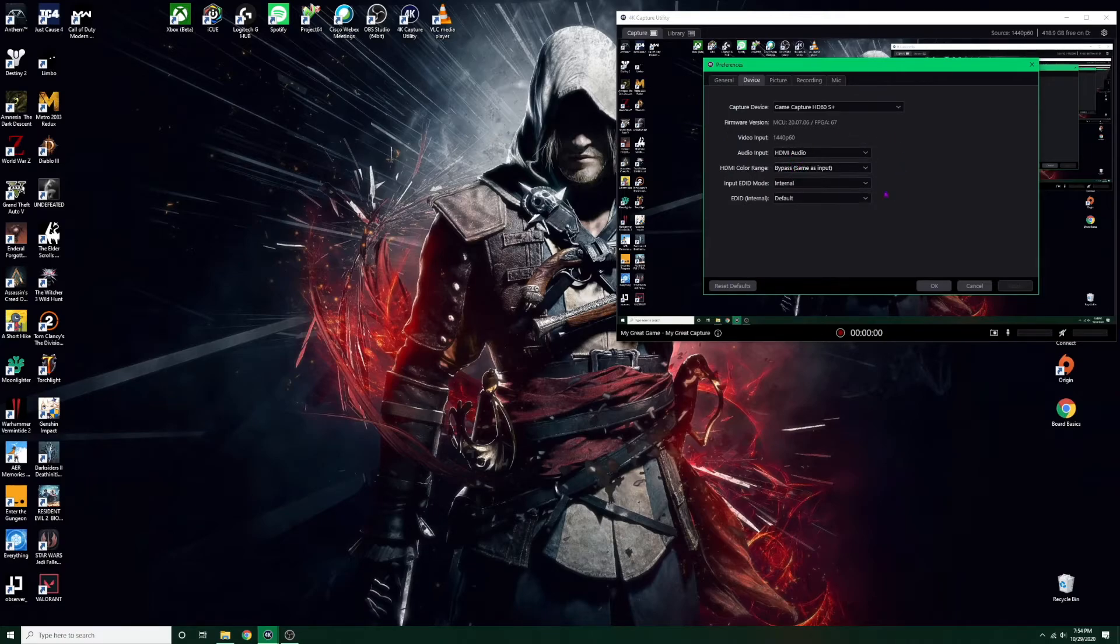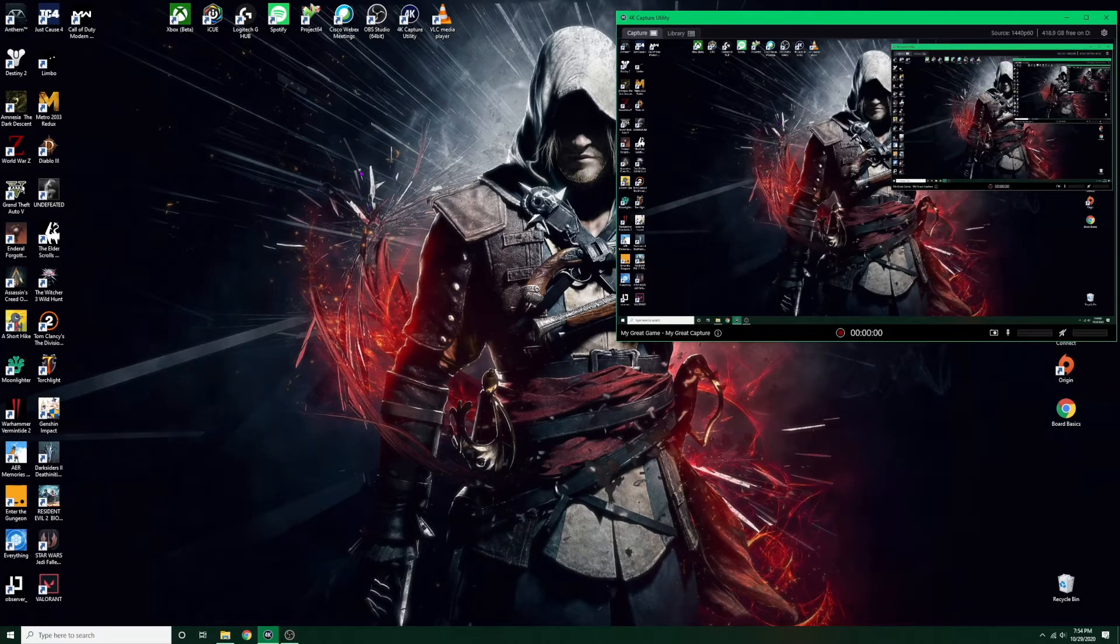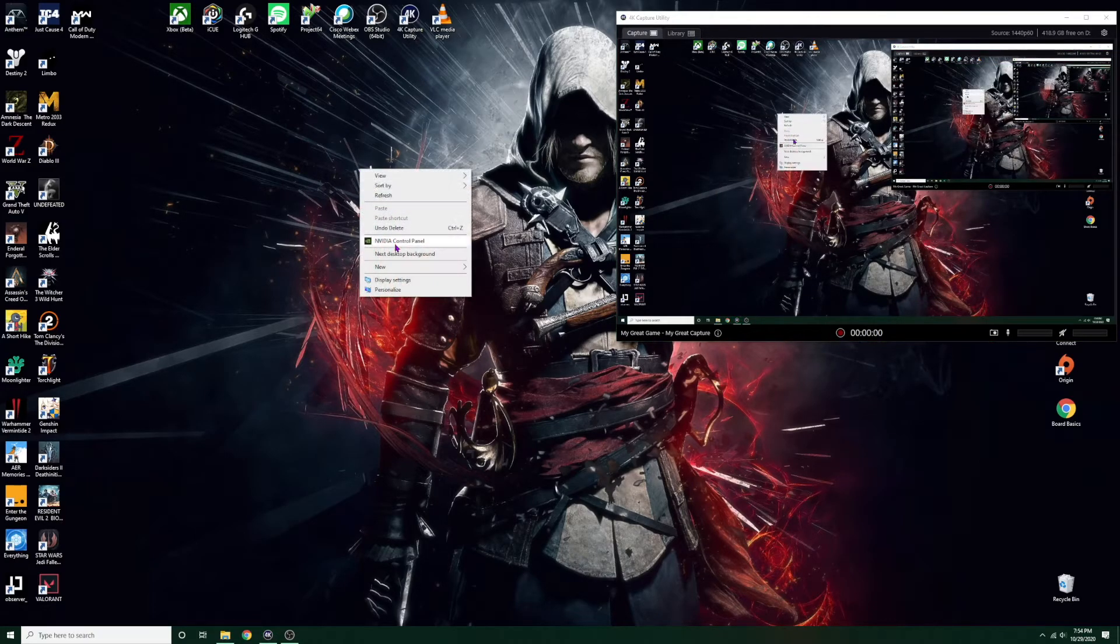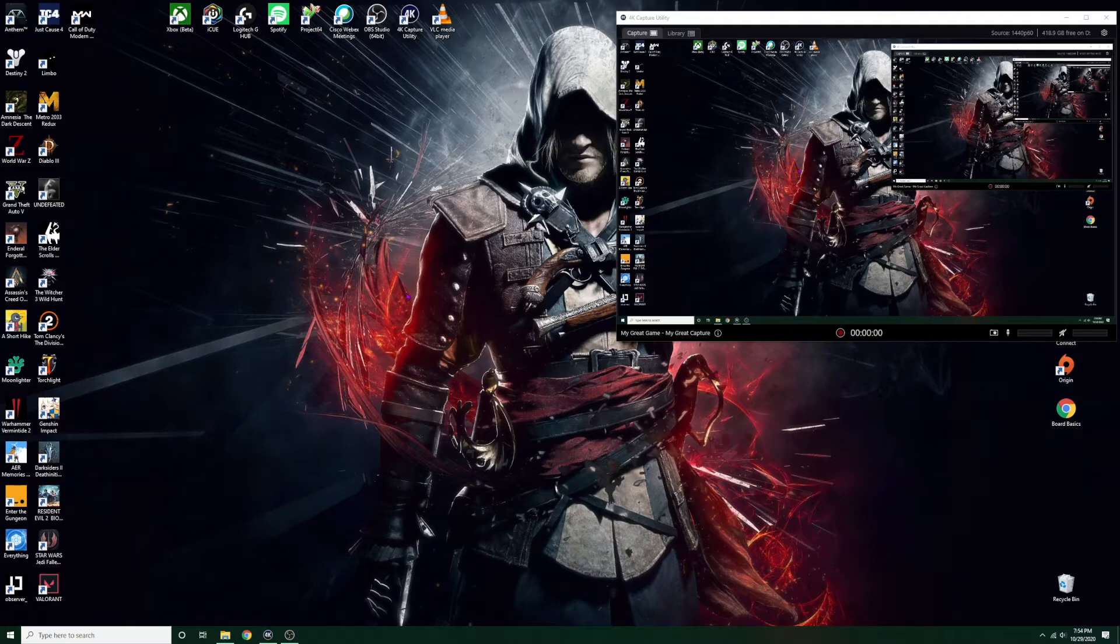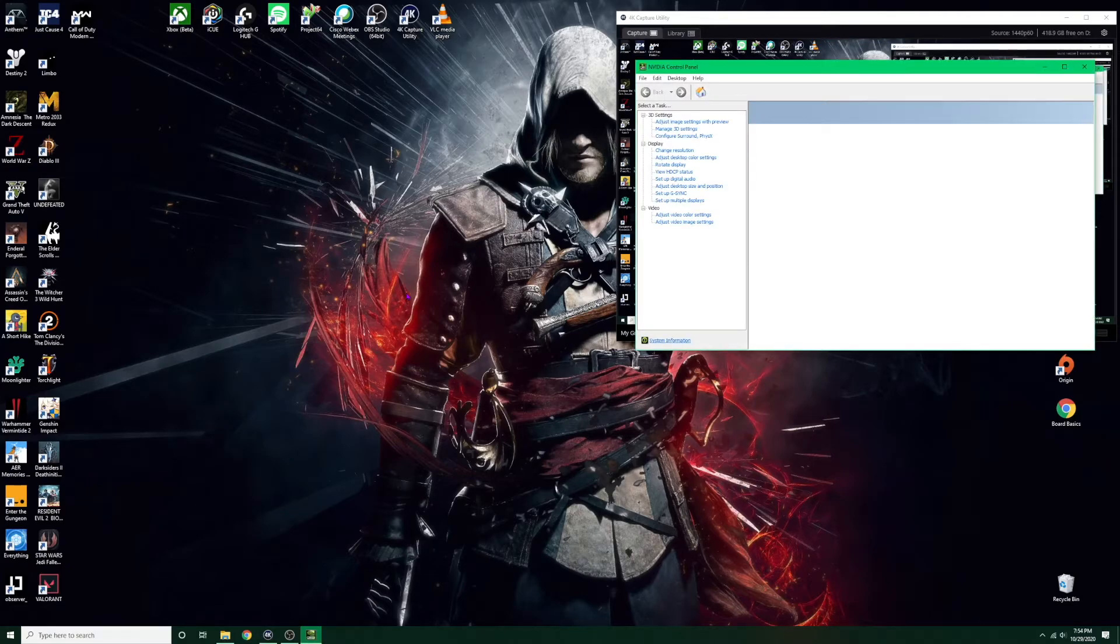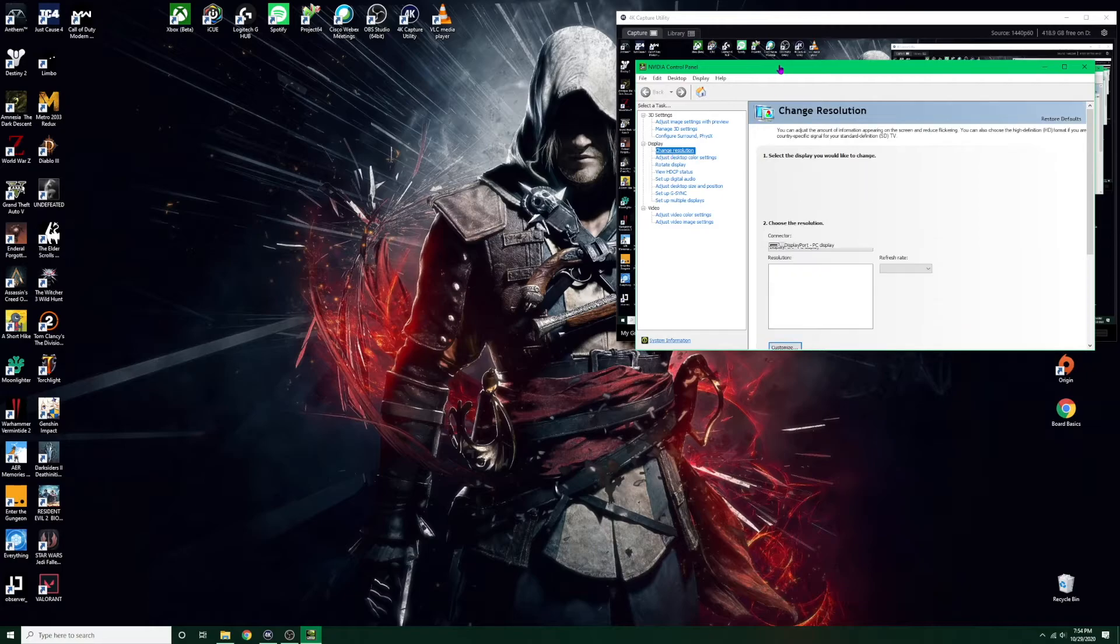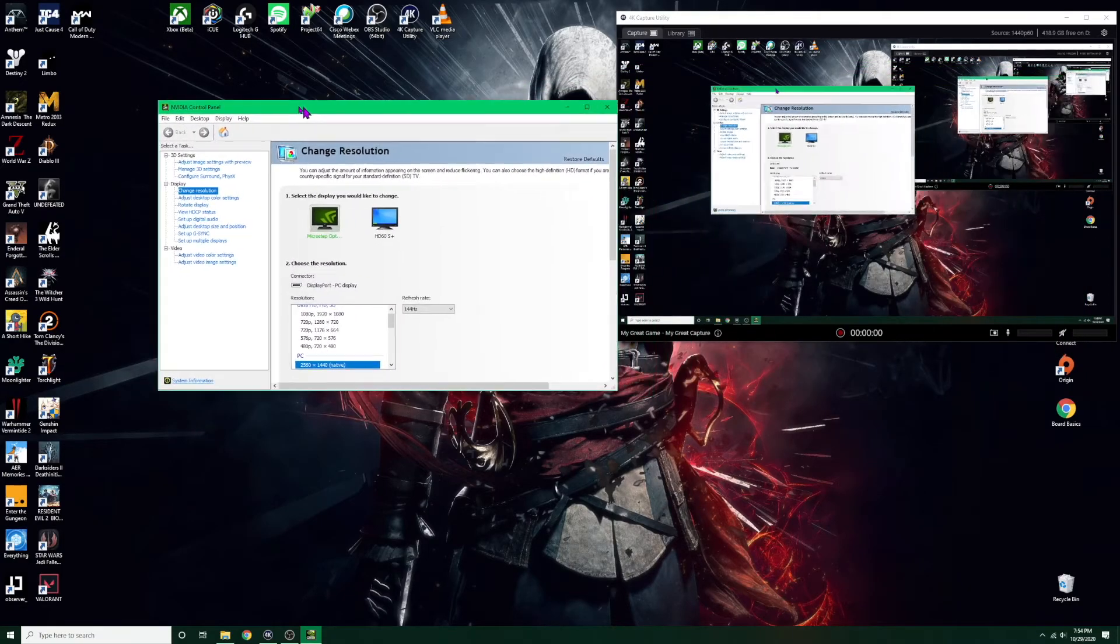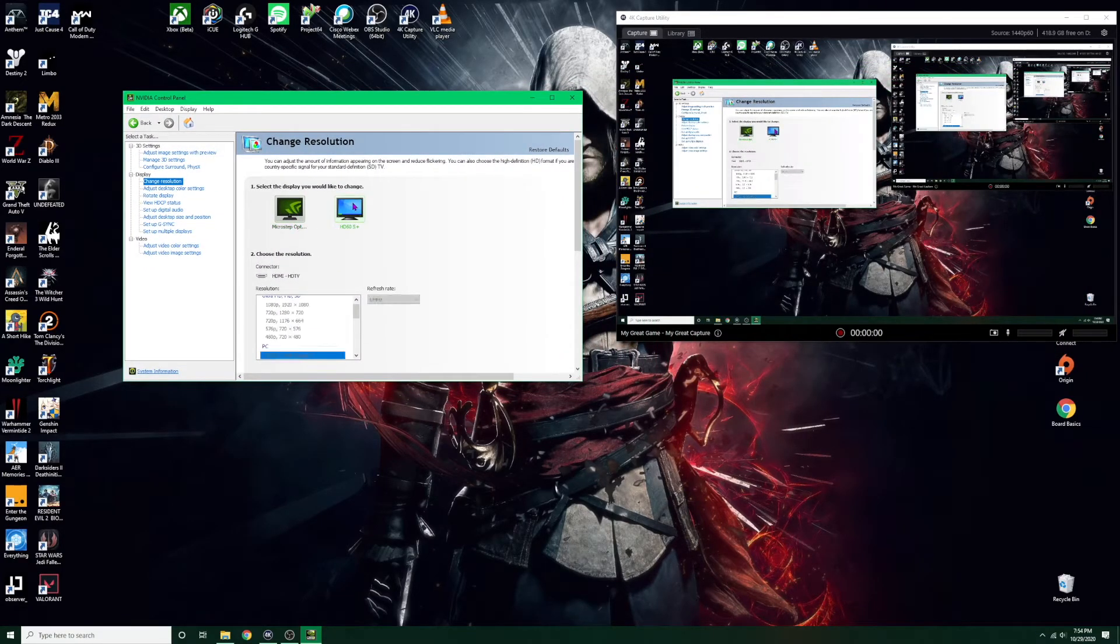Next you want to right click, go to the NVIDIA control panel. And from here what we want to do is go to display. You want to click change resolution. So this is my monitor, I don't want to mess around with this one. I want to click the HD60S+.